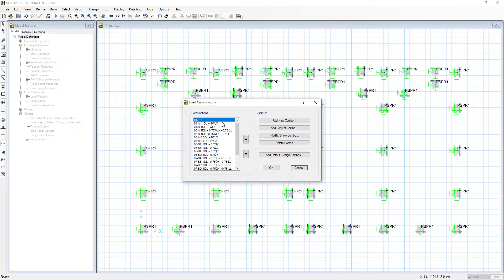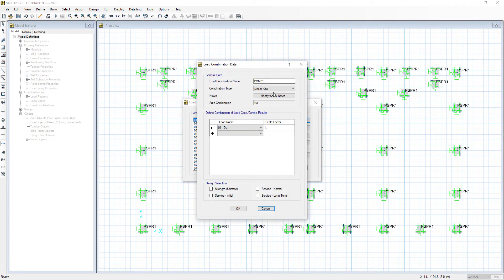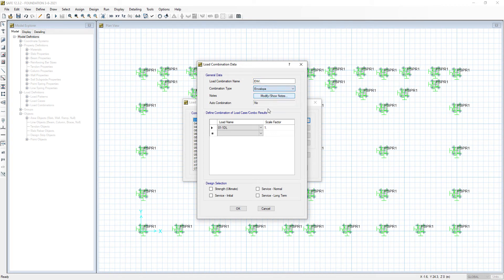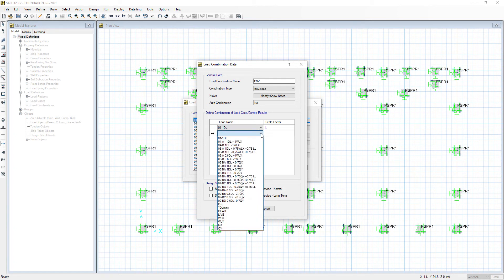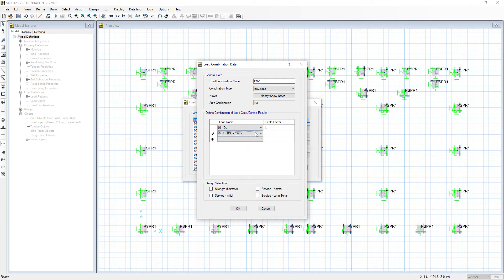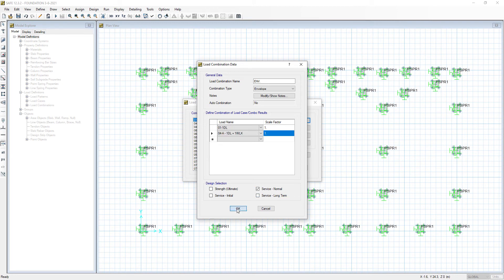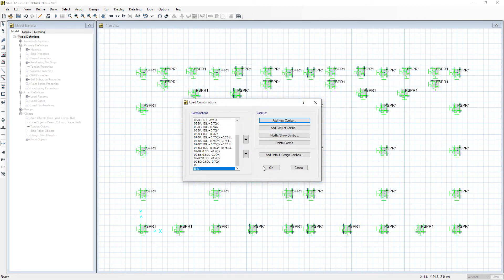We will add a new combo and name it envelope. The envelope type contains all these load cases. Instead of adding them one by one, we will use a cool trick using interactive database editing.